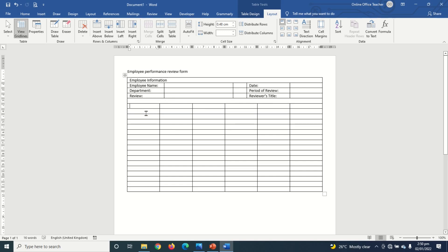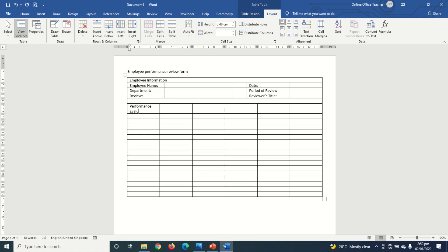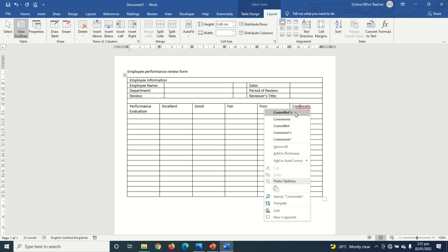Next I go ahead and enter my column titles in this row. In the first cell I enter 'Performance Evaluation,' then 'Excellent,' 'Good,' 'Fair,' and finally 'Comments.' I notice 'Comments' was misspelled and correct it.